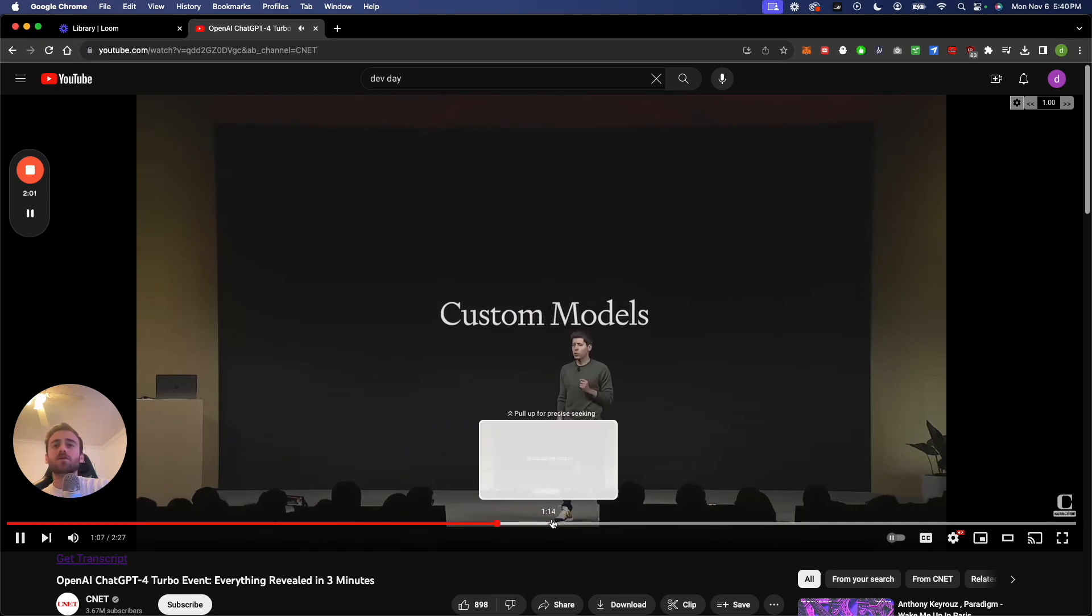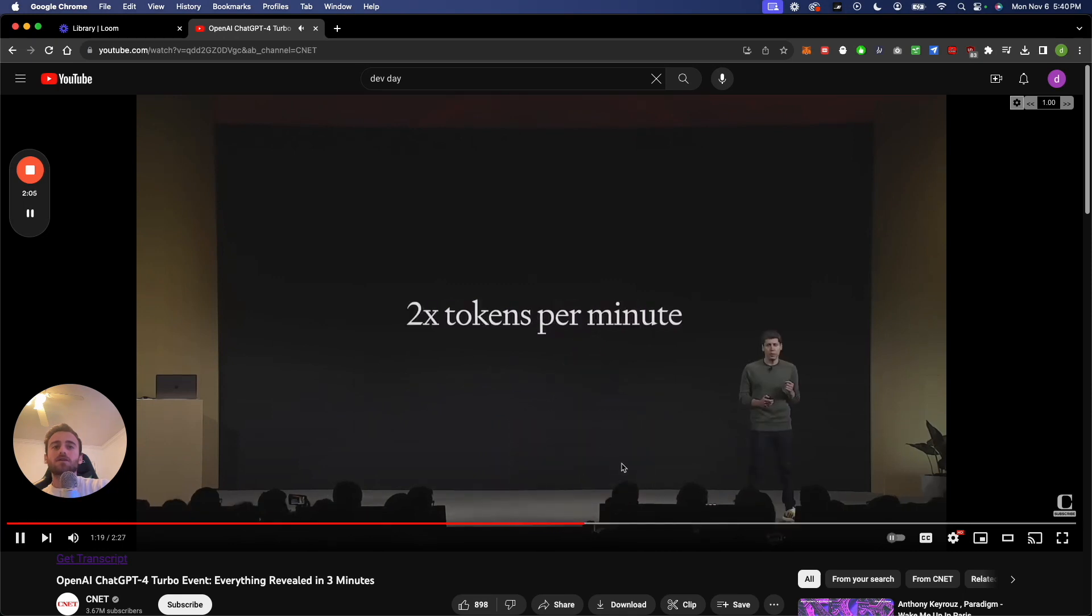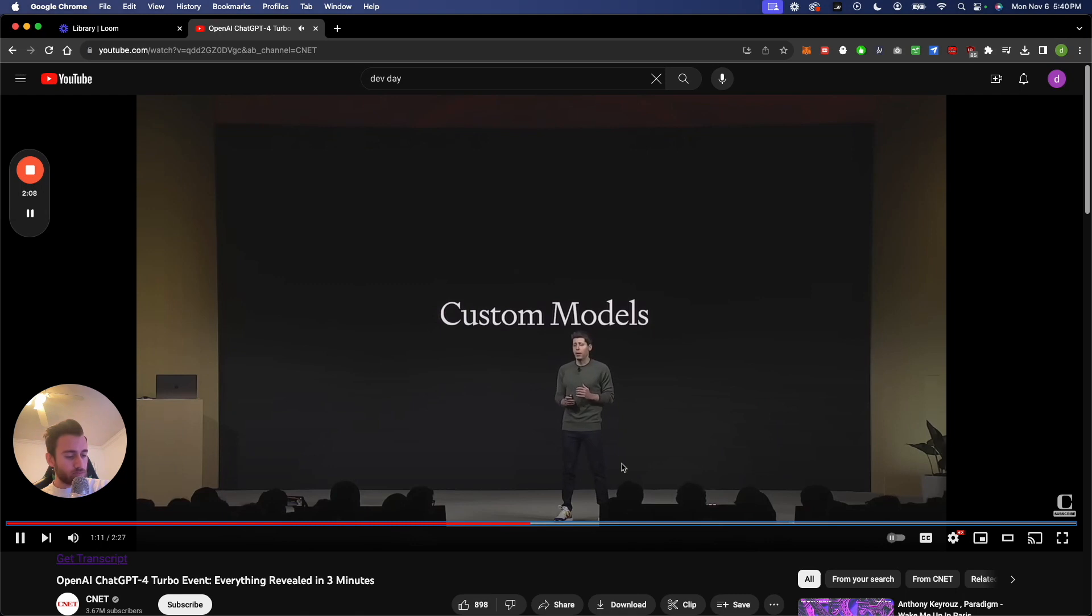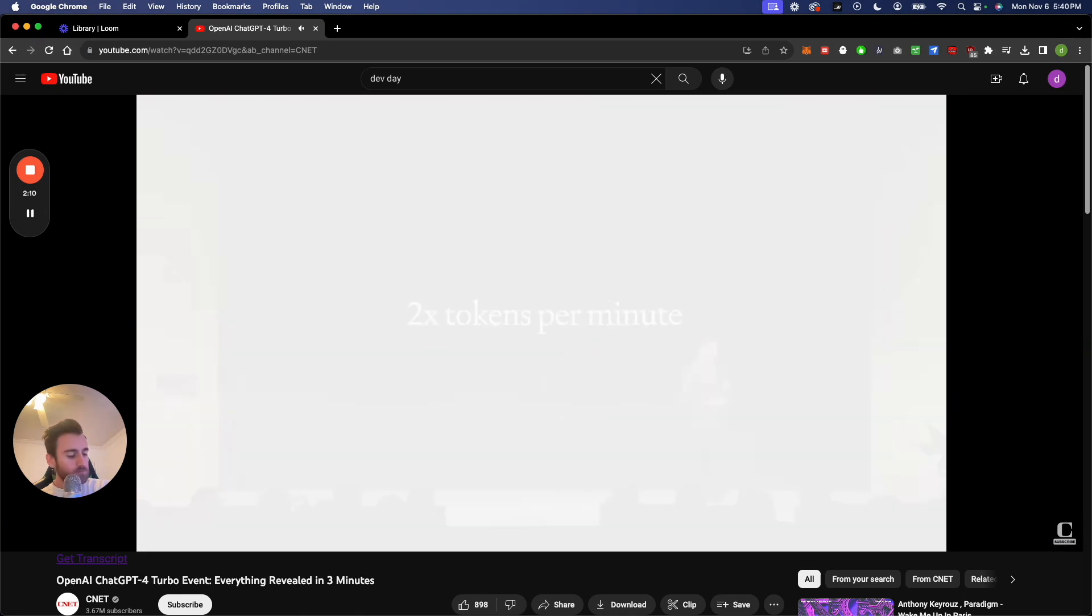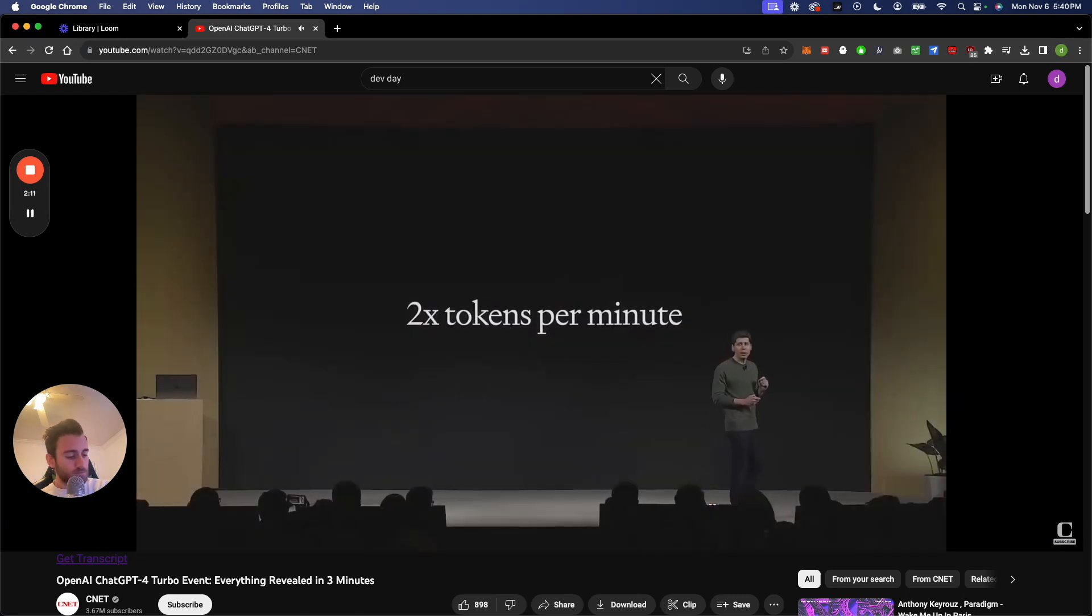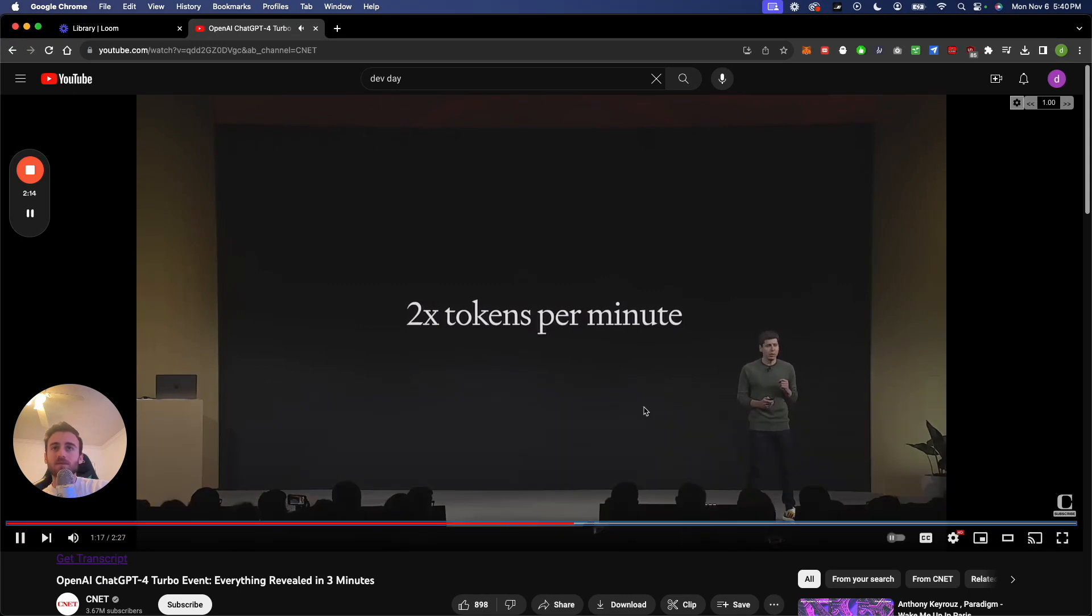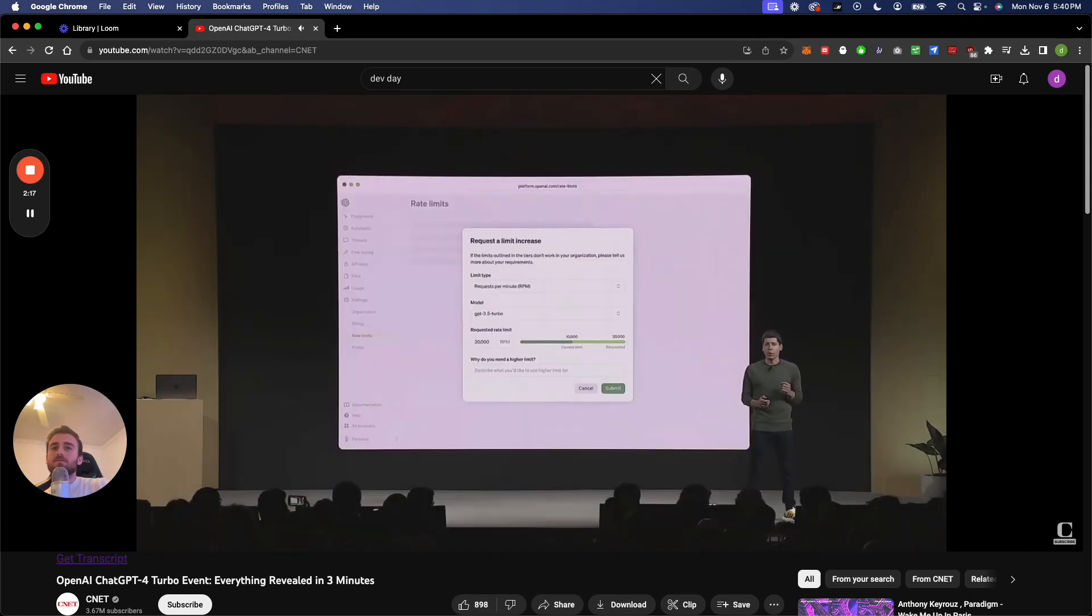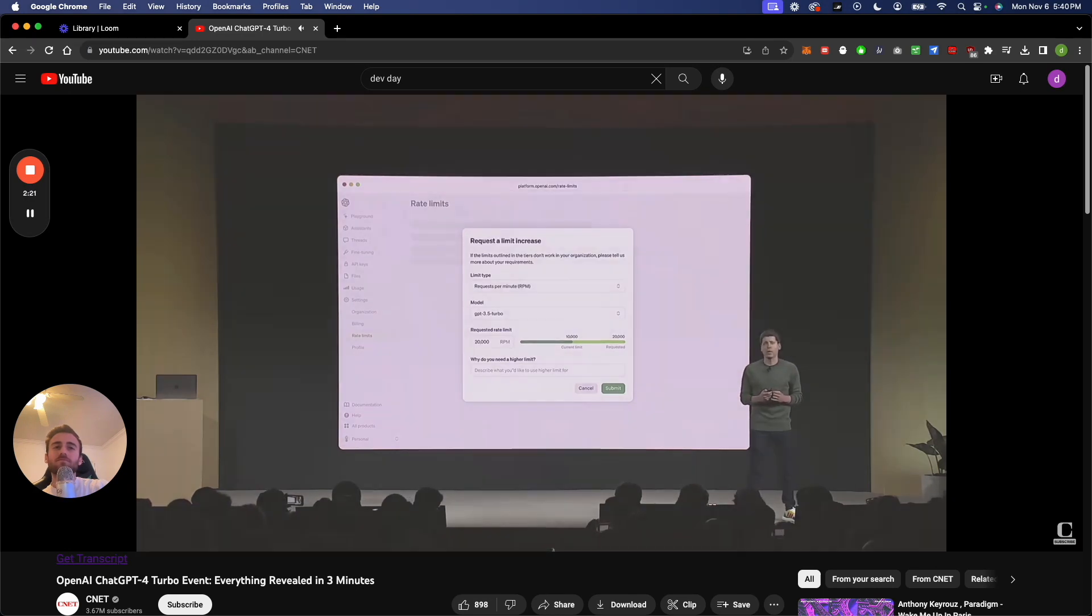We'll work closely with the company to help them make a great custom model for them and their use case using our tools. We're doubling the tokens per minute for all of our established GPT-4 customers so that it's easier to do more. And you'll be able to request changes to further rate limits and quotas directly in your API account settings.